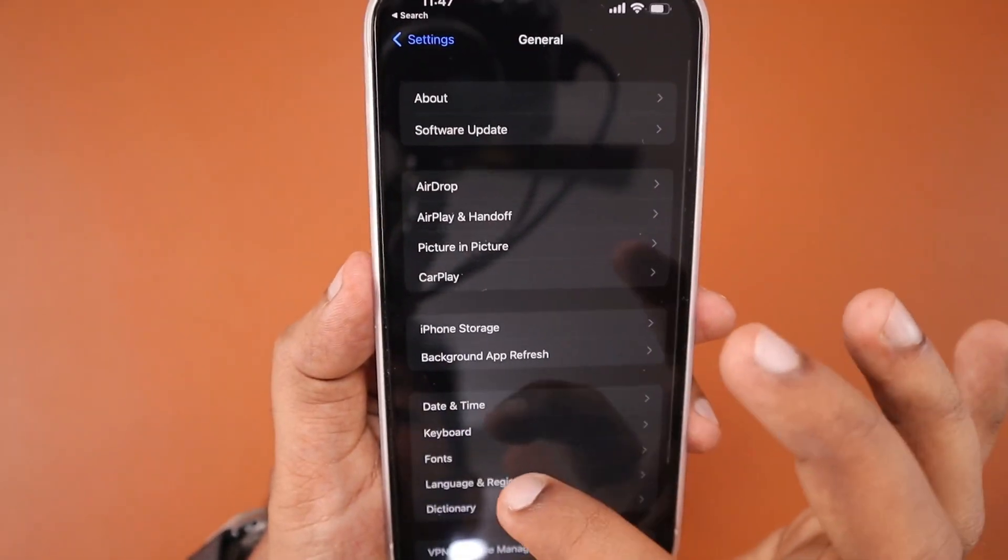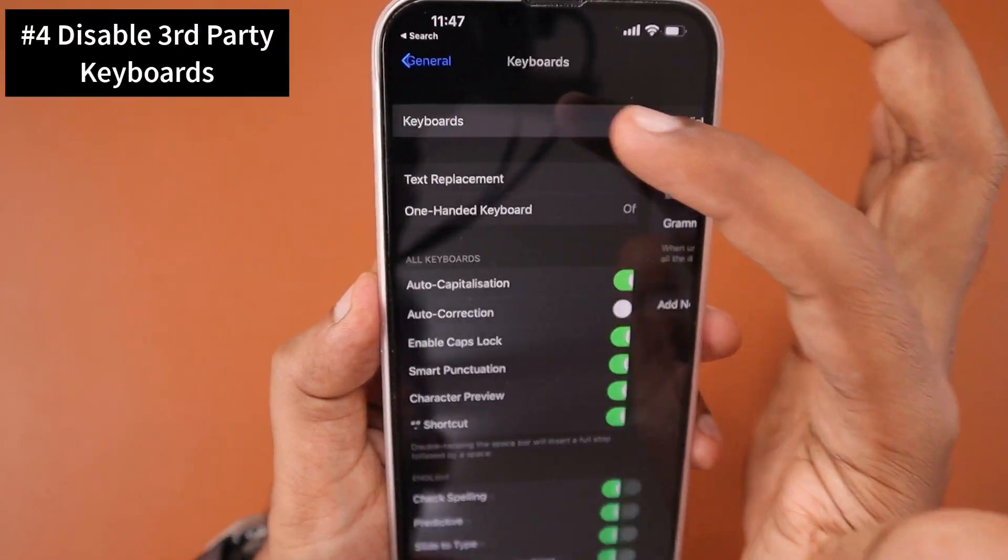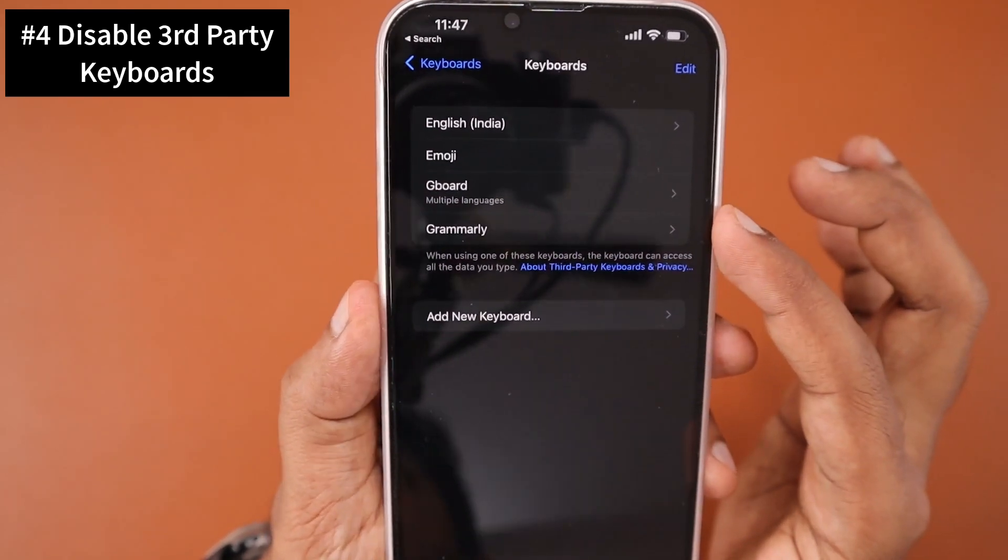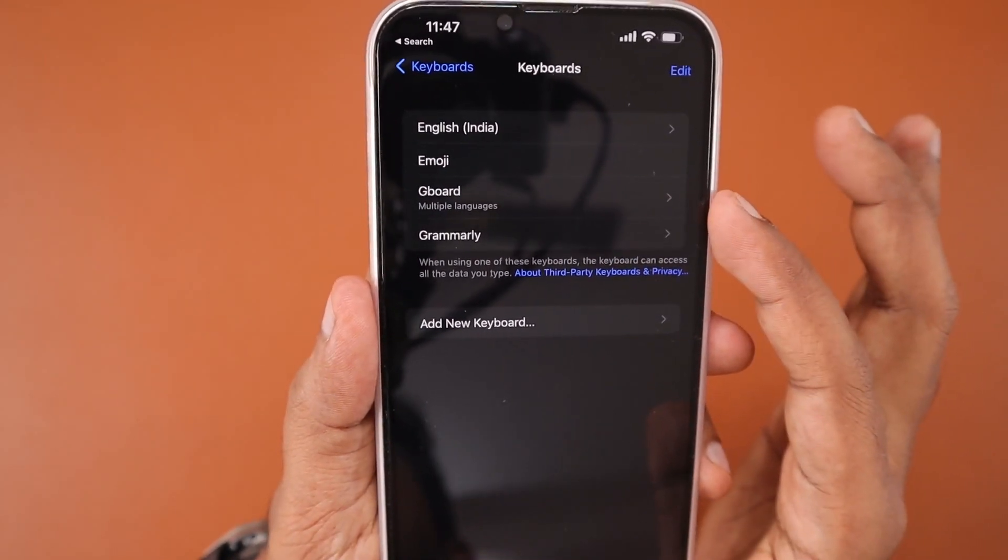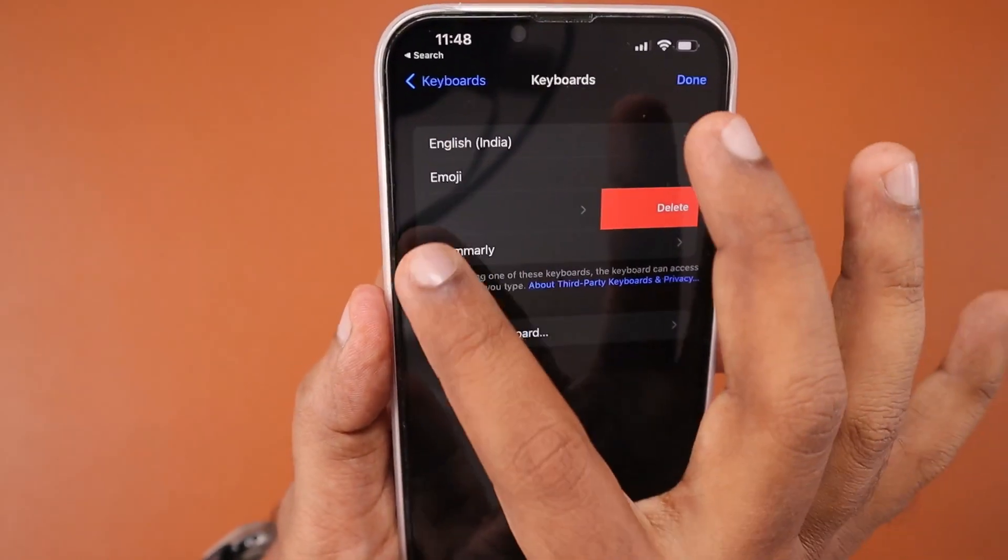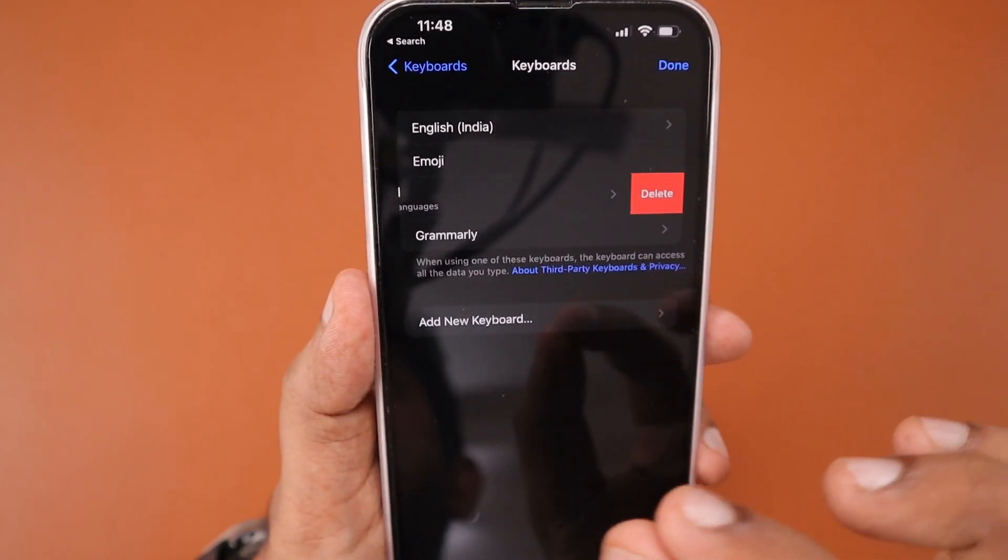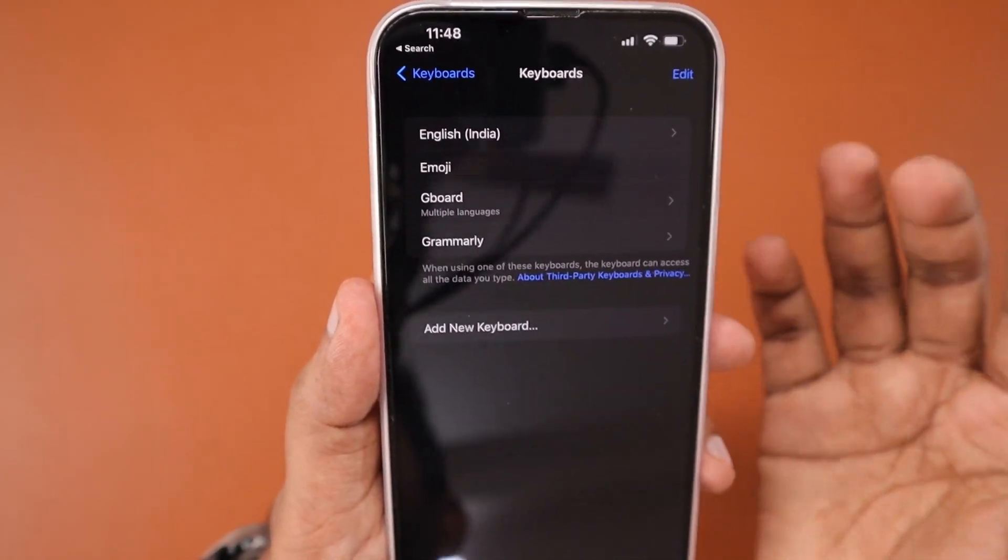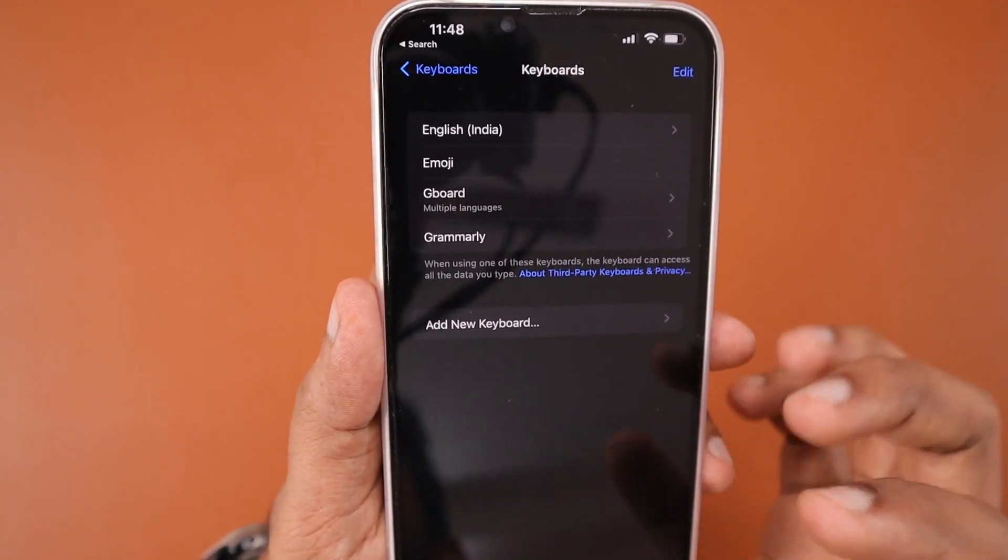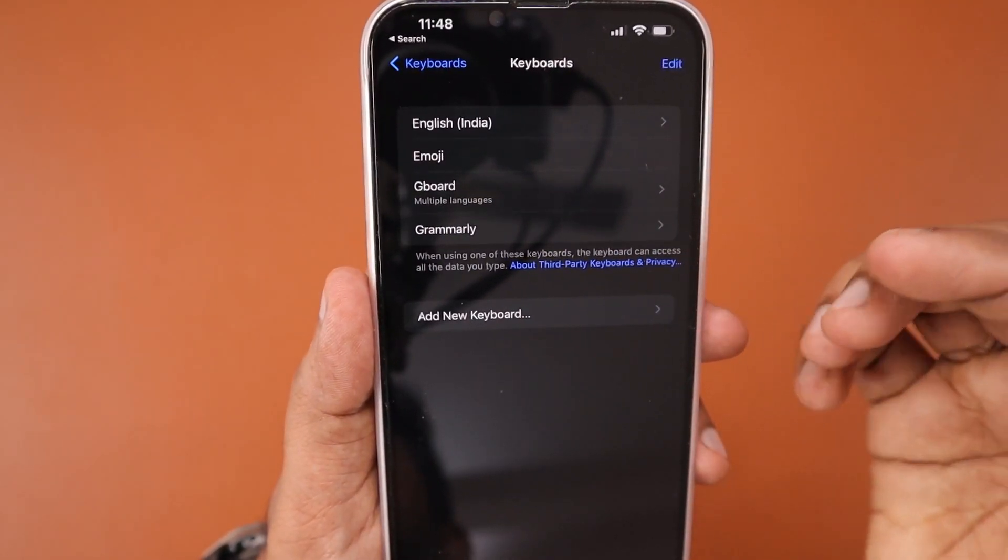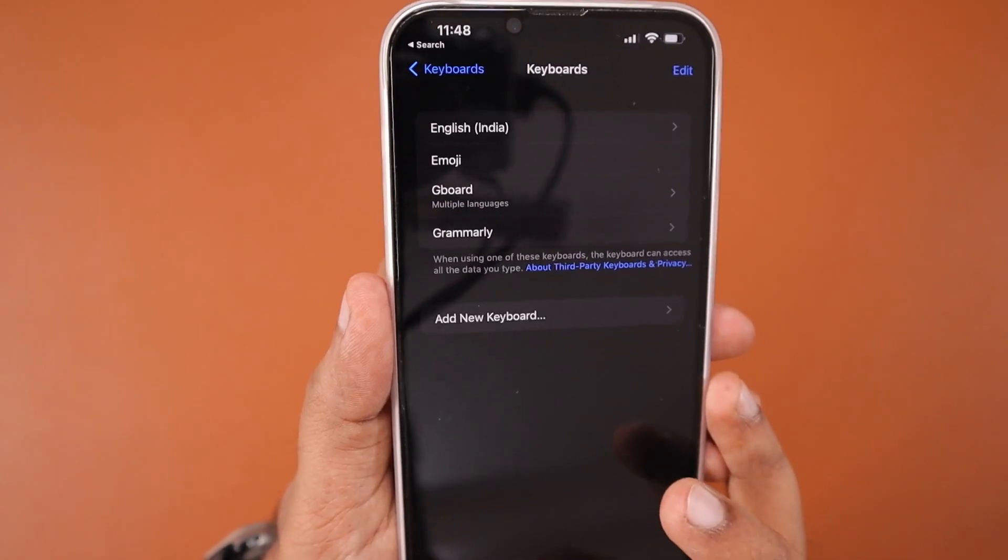The next important step is there's a possibility that third-party keyboards could trigger such errors. Navigate to Settings, General, Keyboards, and there you can see the list of keyboards that you have installed. You can simply swipe to the left and delete any third-party keyboard you were previously using. Temporarily disable the keyboard and then open WhatsApp.